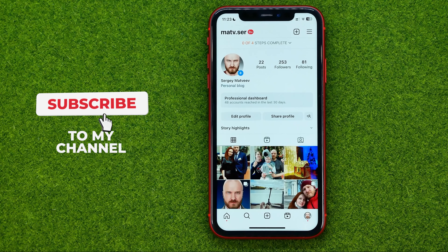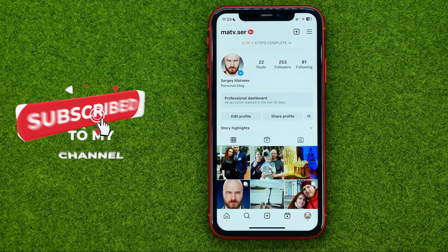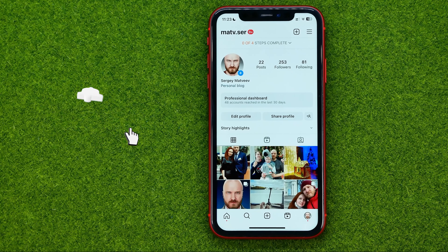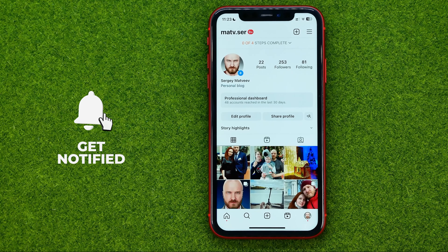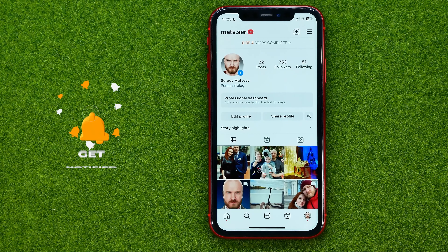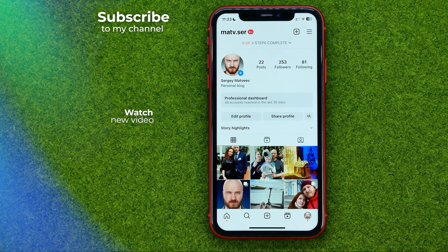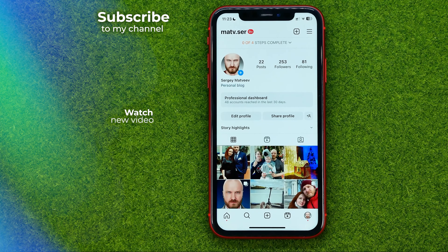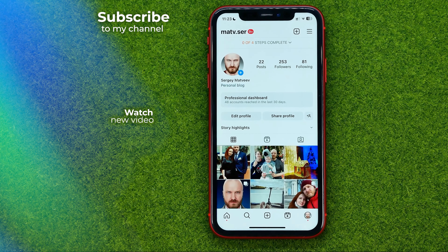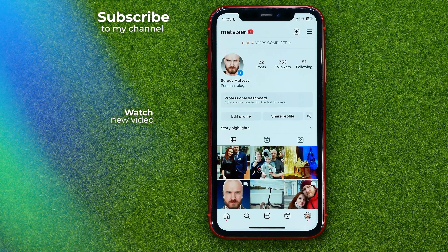That's how you can easily switch your Instagram account to professional. Write down in the comments below if you have any questions about the tutorial, hit the like button if you liked the video, and see you in the next one.